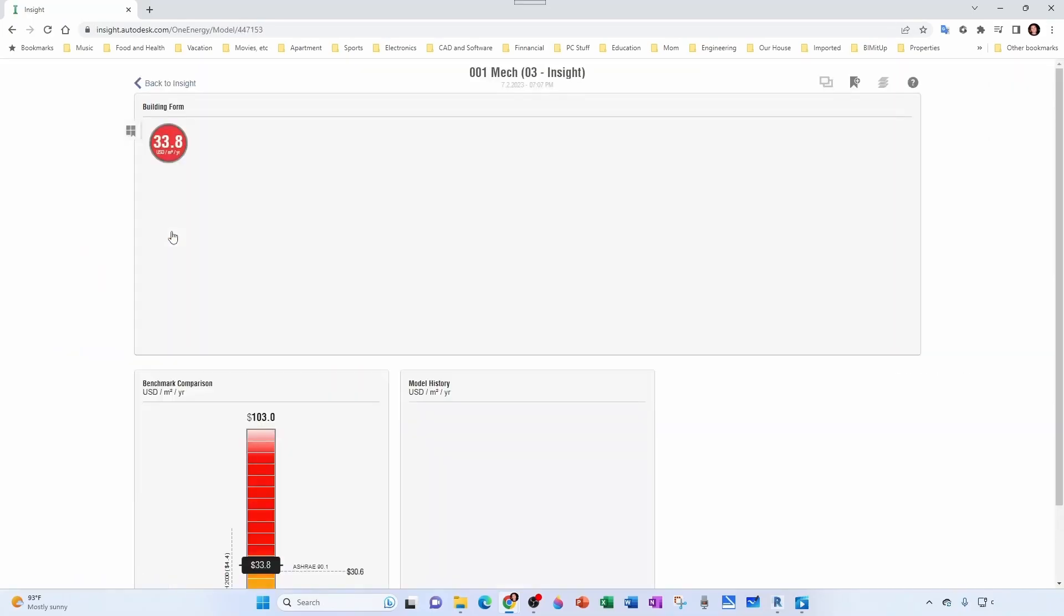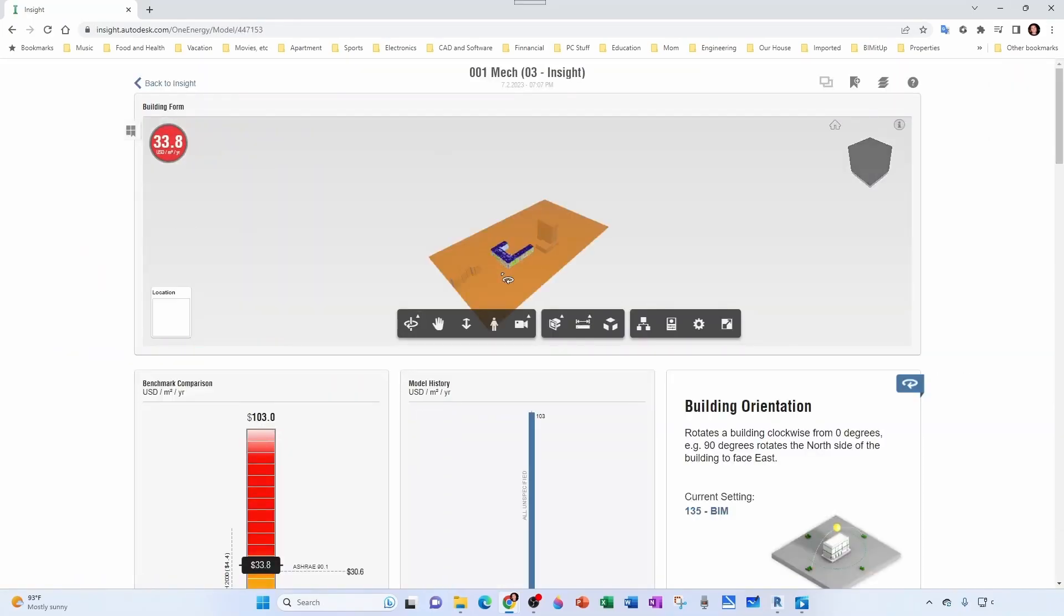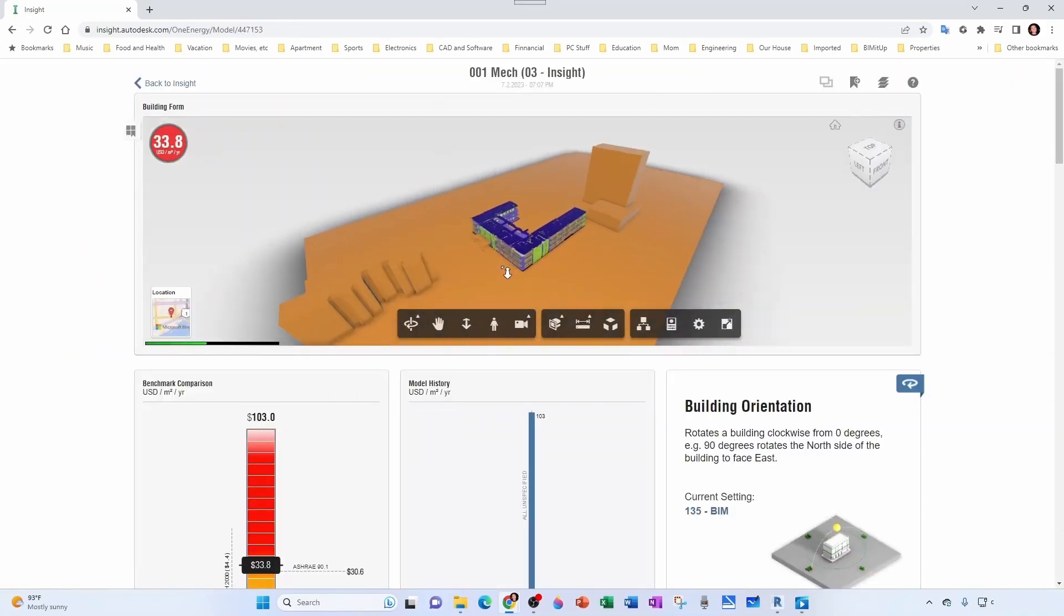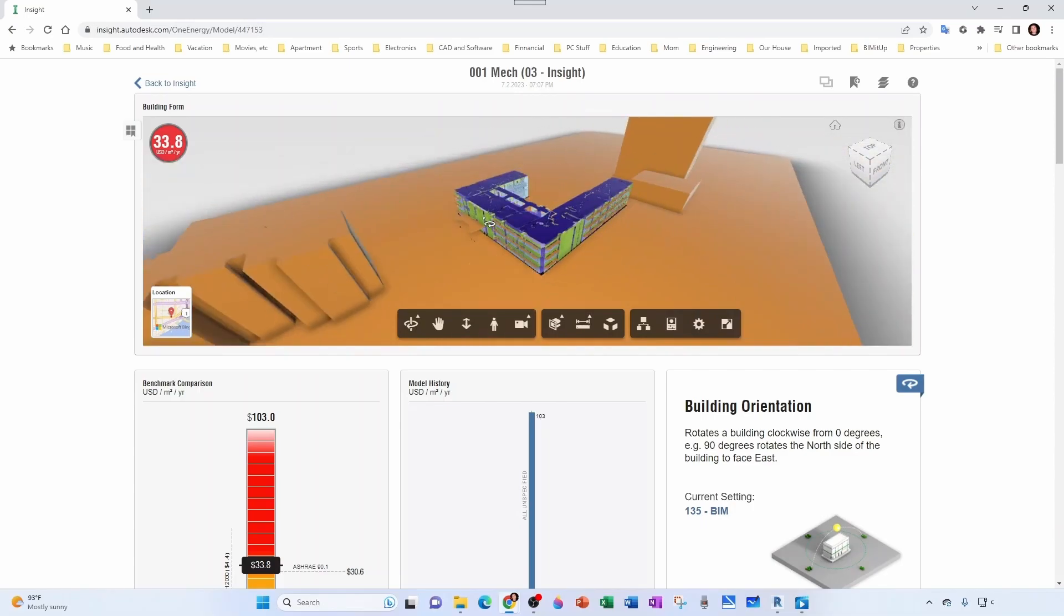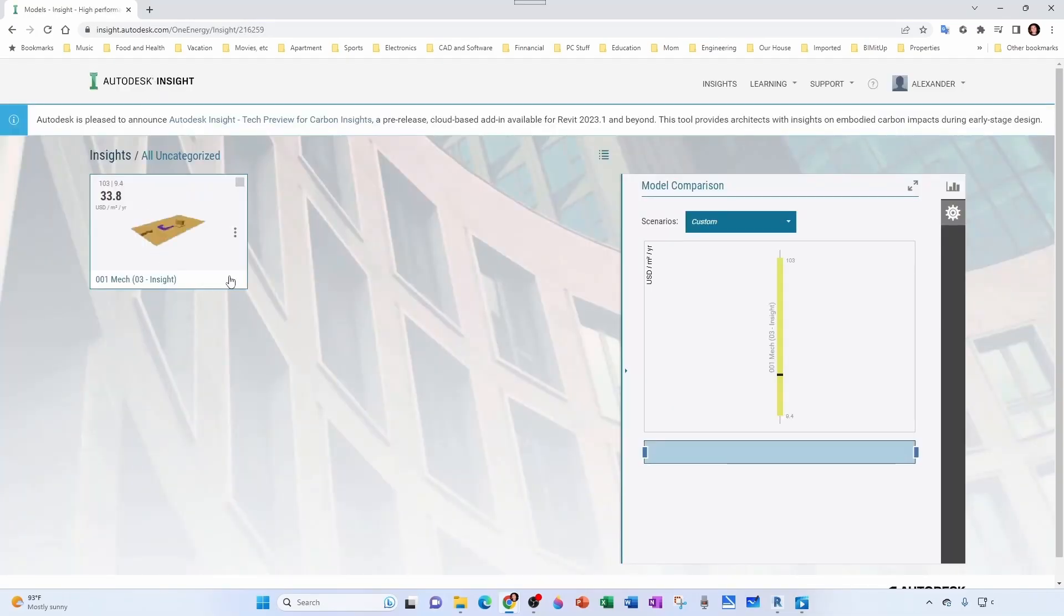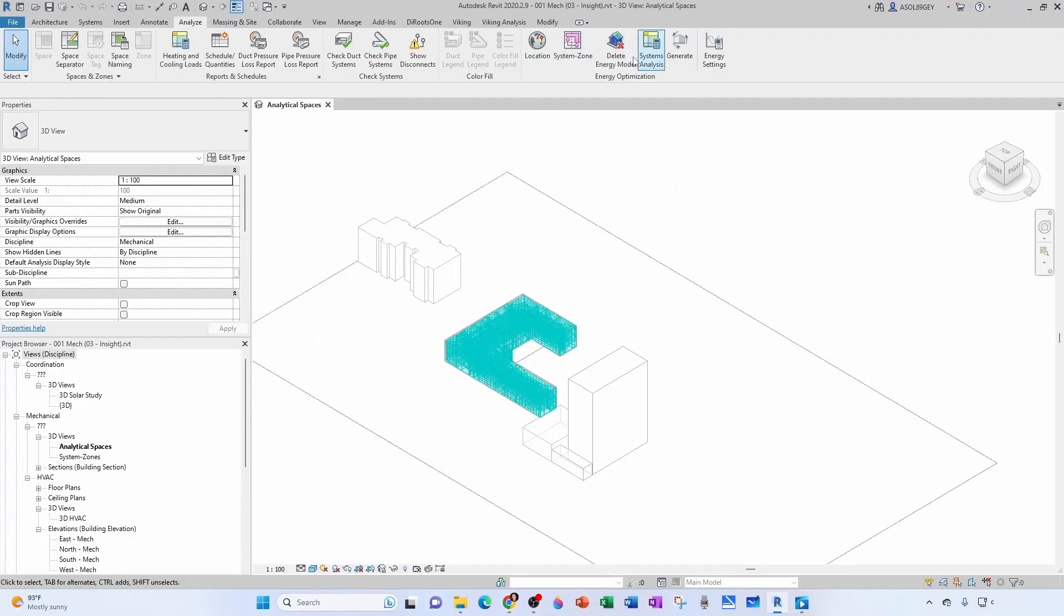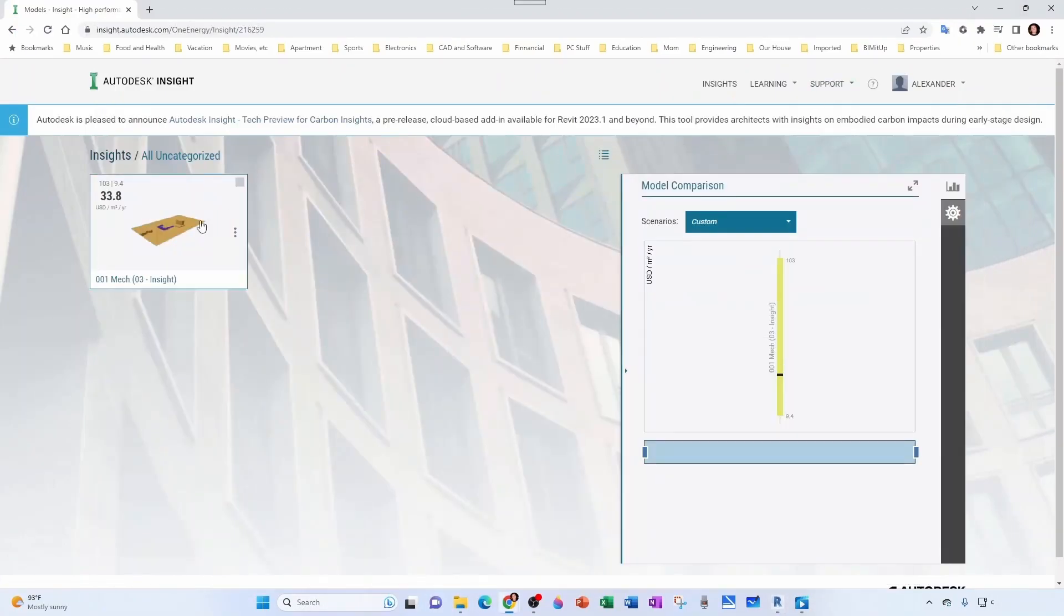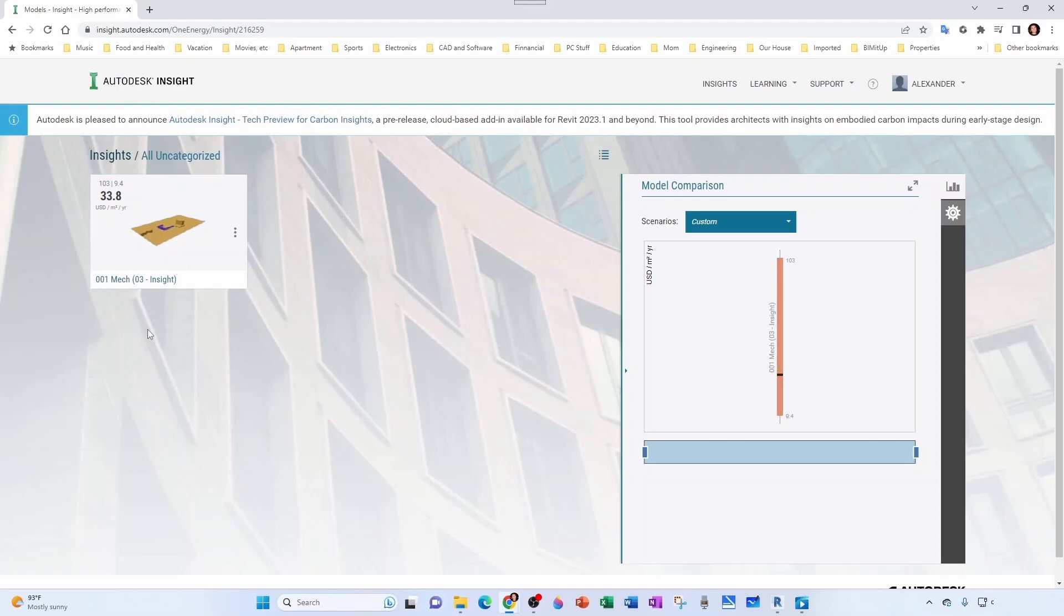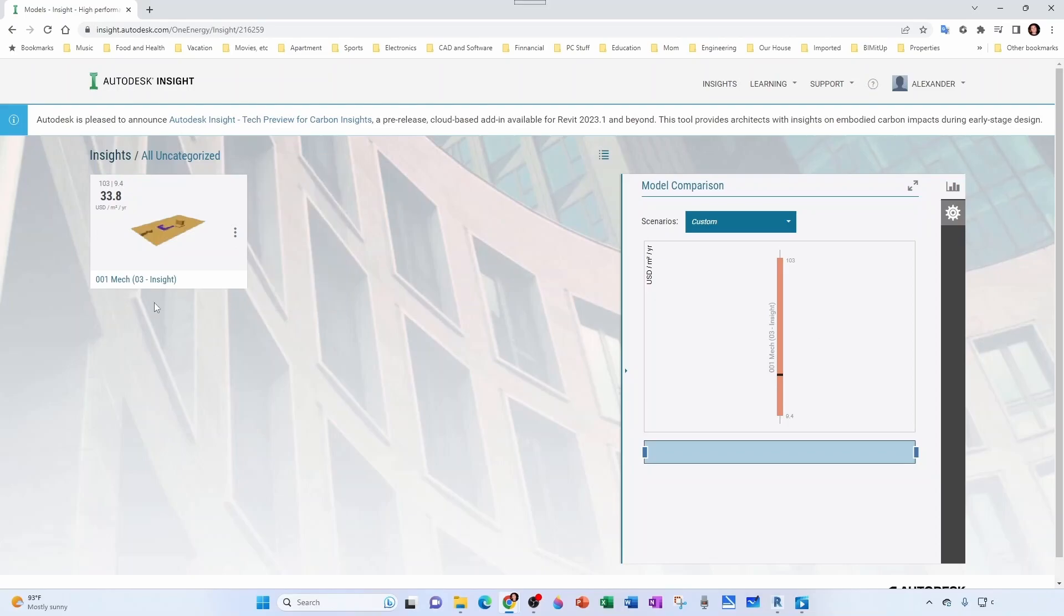Let's go back and notice that my file has the same name as my Revit model: 001_MAX03_Insight. Notice that under the three dots you have a few options including rename and move. Right now this project is located inside of All Uncategorized.